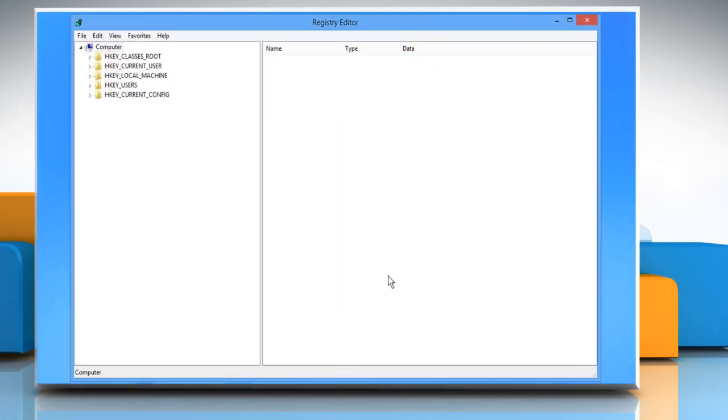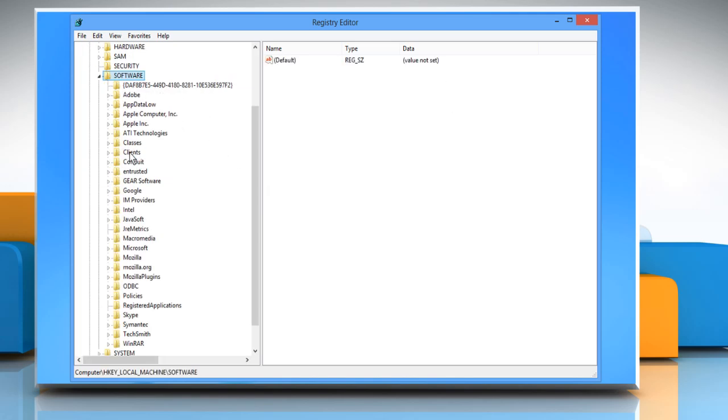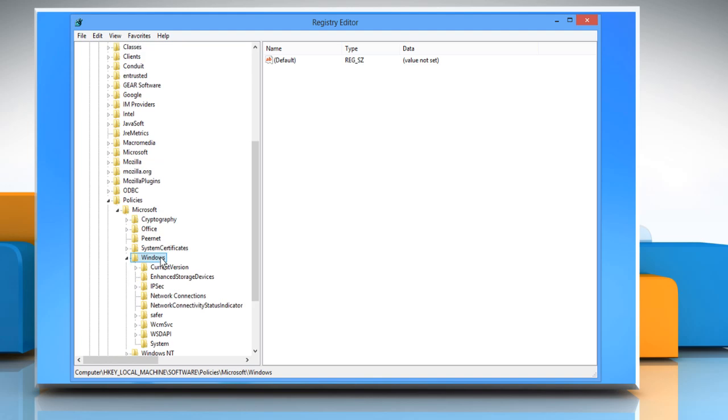In the Registry Editor window, navigate to HKEY_LOCAL_MACHINE, then Software, then Policies, then Microsoft, then Windows, and then System.